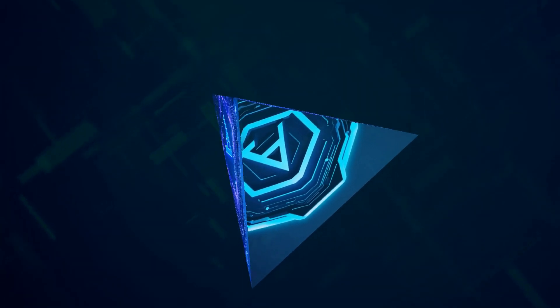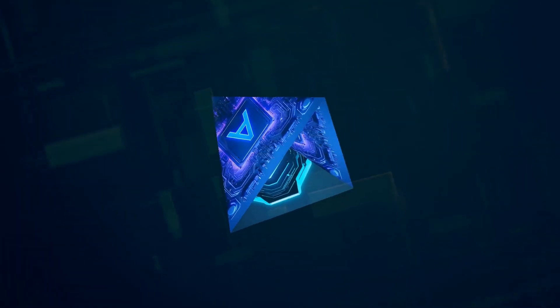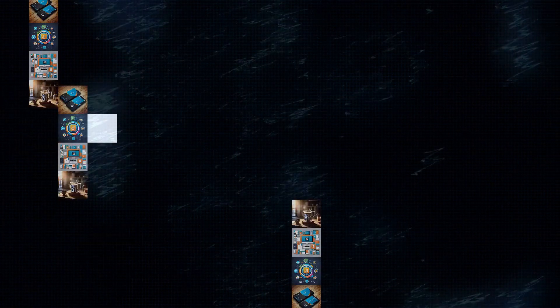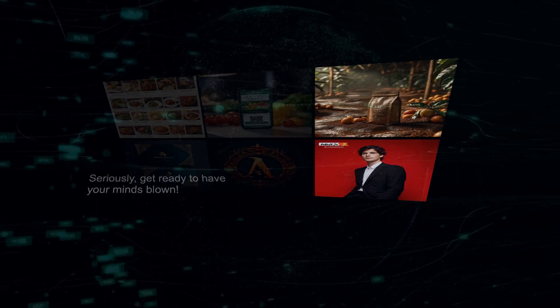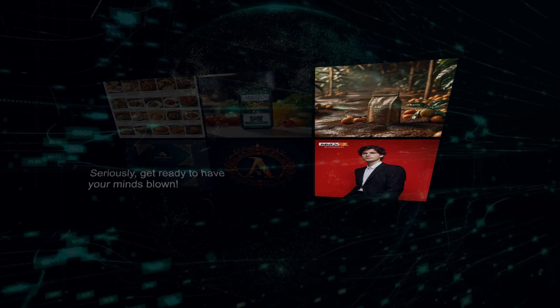Buckle up because things are about to get seriously impressive. AI21 Labs is introducing two powerhouses, Jamba 1.5 Mini and Jamba 1.5 Large. These aren't just incremental upgrades, they represent a monumental leap in long-context language models. Seriously, get ready to have your minds blown.